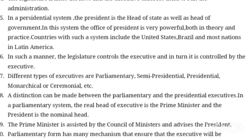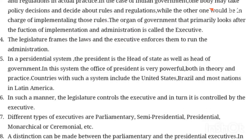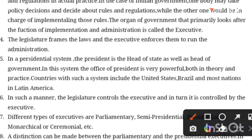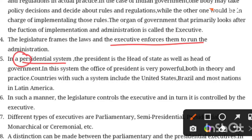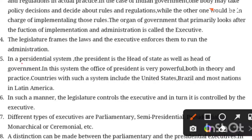In the presidential system, there are three types of systems: parliamentary, presidential, and semi-presidential. In the presidential system, the president is the head of state as well as head of government.